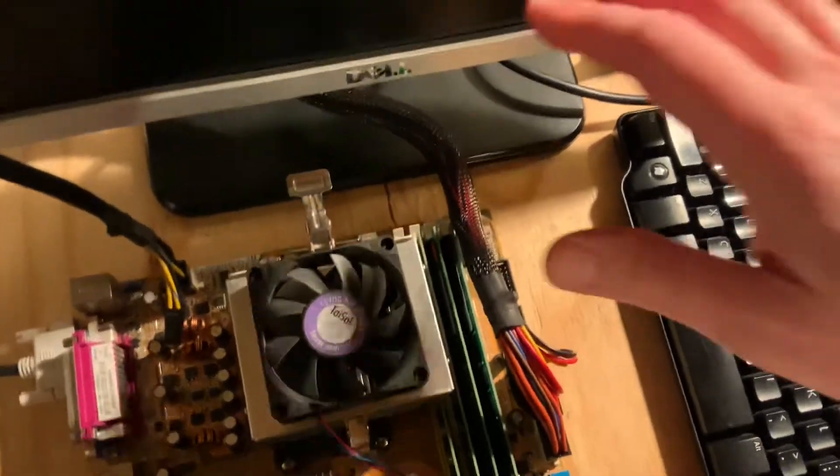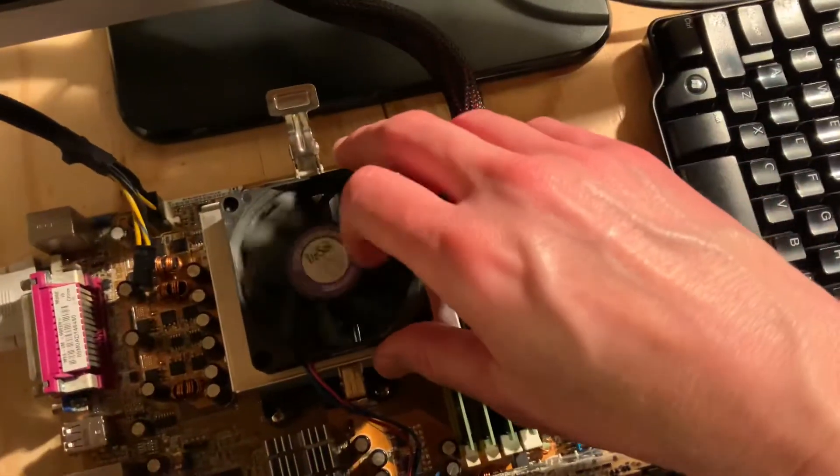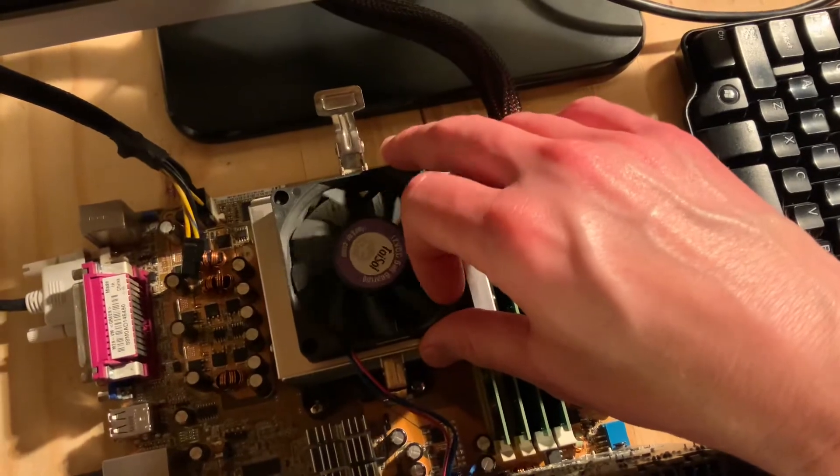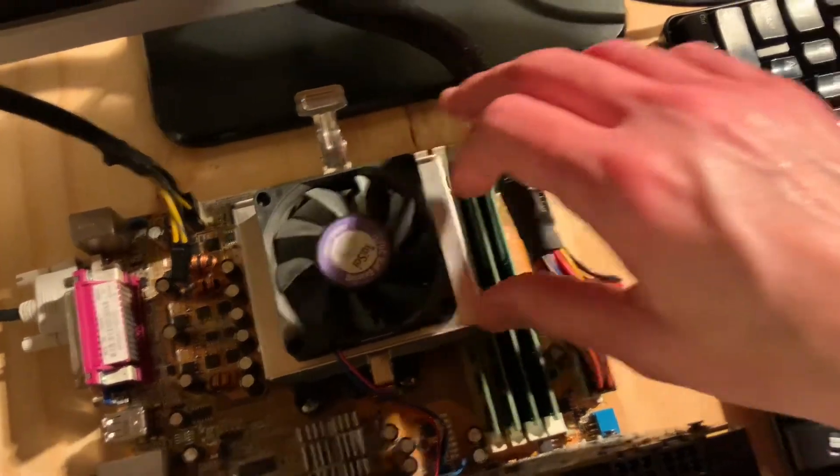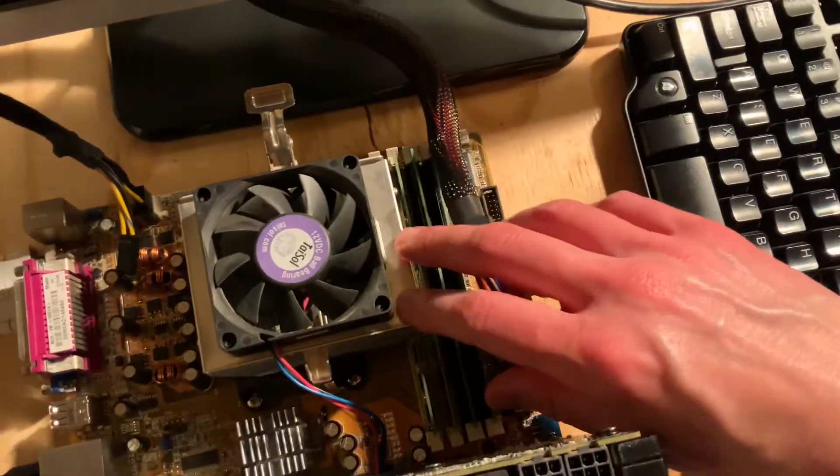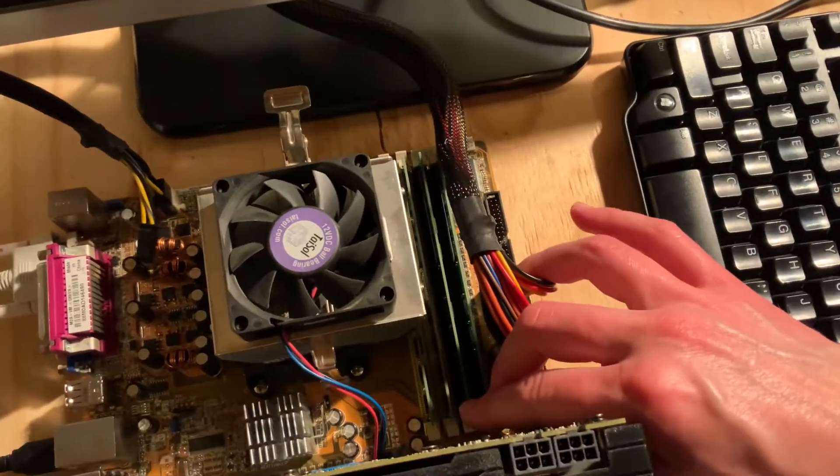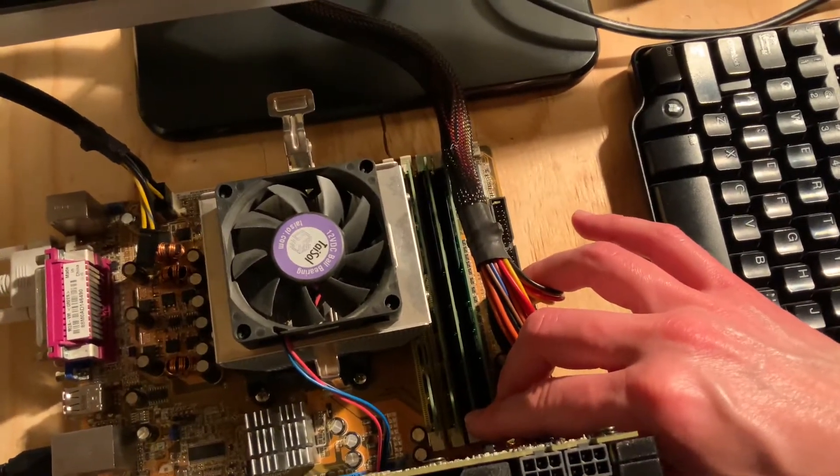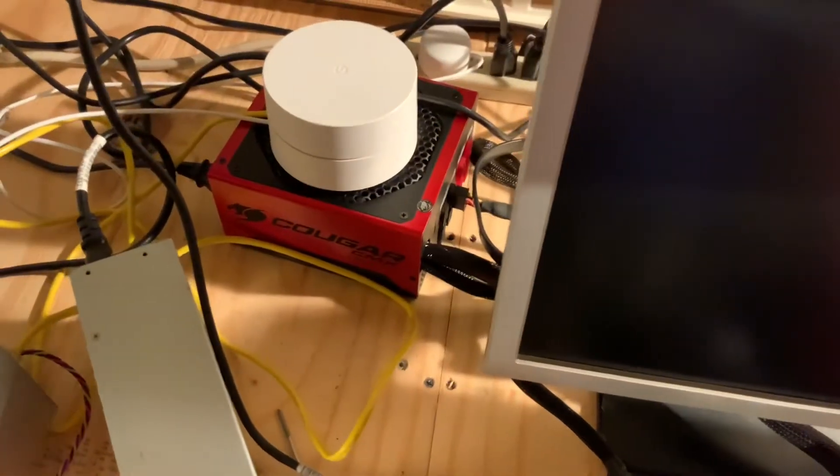I want to say this fan and the heat sink was like $10 maybe. The RAM, 4 gigs of RAM, that was like $10. Power supply - that was actually included with the purchase of this ant miner.